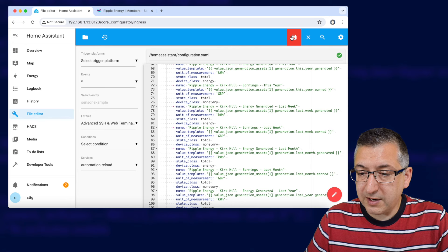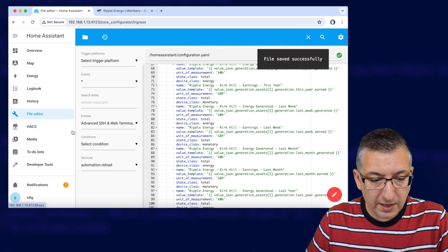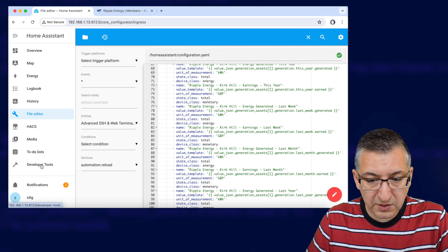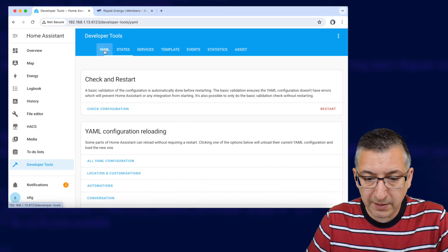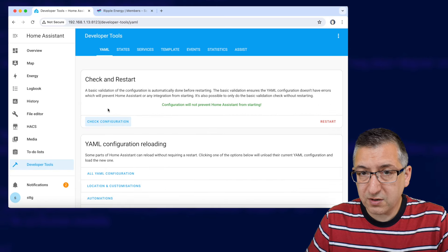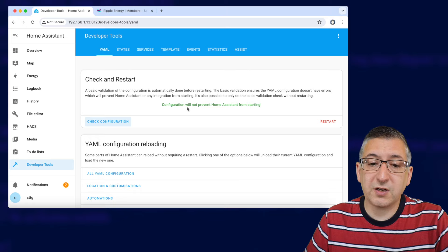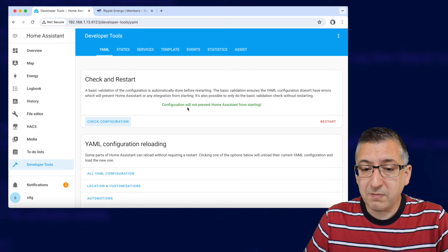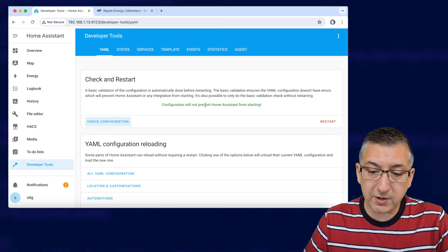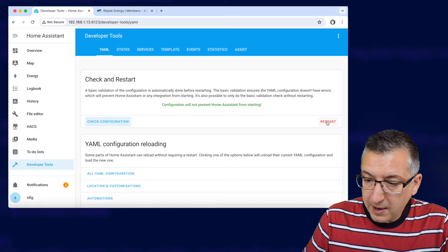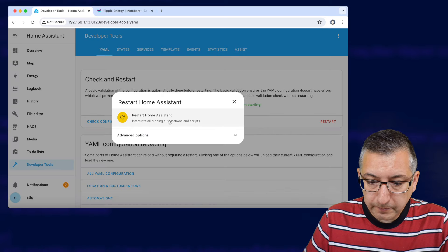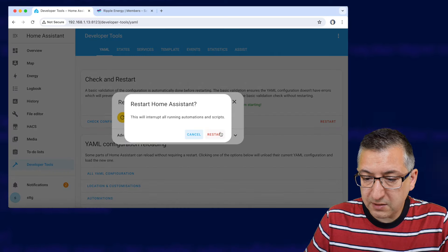So I click on save and we now need to go down to developer tools, we go to YAML, check configuration, hopefully everything is good. If it's not good then you need to go back to your configuration files maybe copy and paste stuff again because you probably got spacing wrong or something. Go to restart, restart home assistant, restart and then wait for it to reboot again.